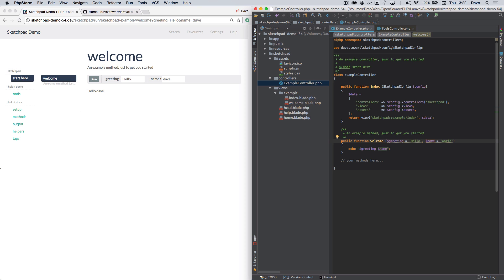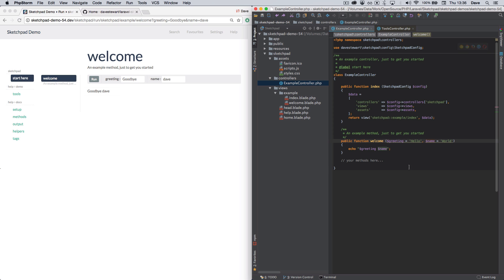And immediately see that the interface updates. I can change it here and the page updates again. It's not limited to just changing parameters either. Let's see what else we can do.